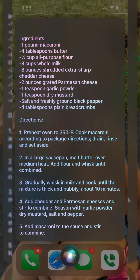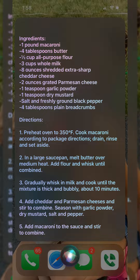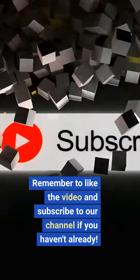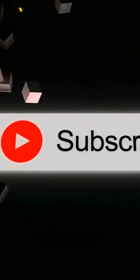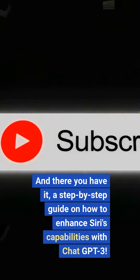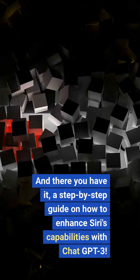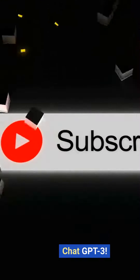I had a lot of fun playing around with Siri's new capabilities and I'm sure you will too. Feel free to share what you can get Siri to do using God mode in the comments. Remember to like the video and subscribe to our channel if you haven't already. And there you have it, a step-by-step guide on how to enhance Siri's capabilities with ChatGPT-3.